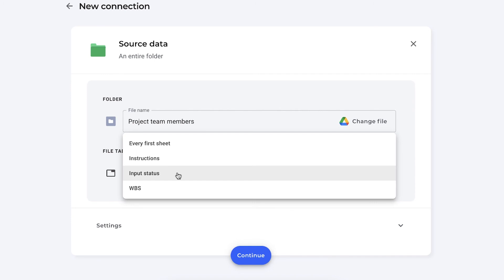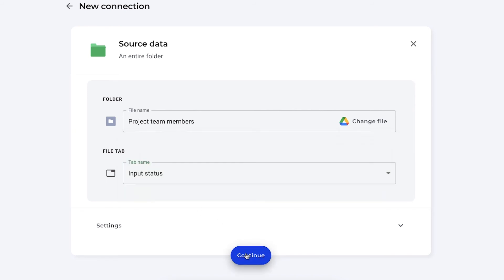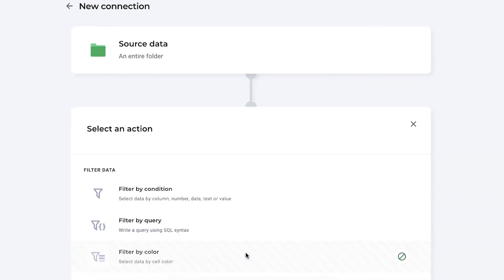So where my team members write down the percentages of how far they are with their tasks. That's it. We're going to press continue.